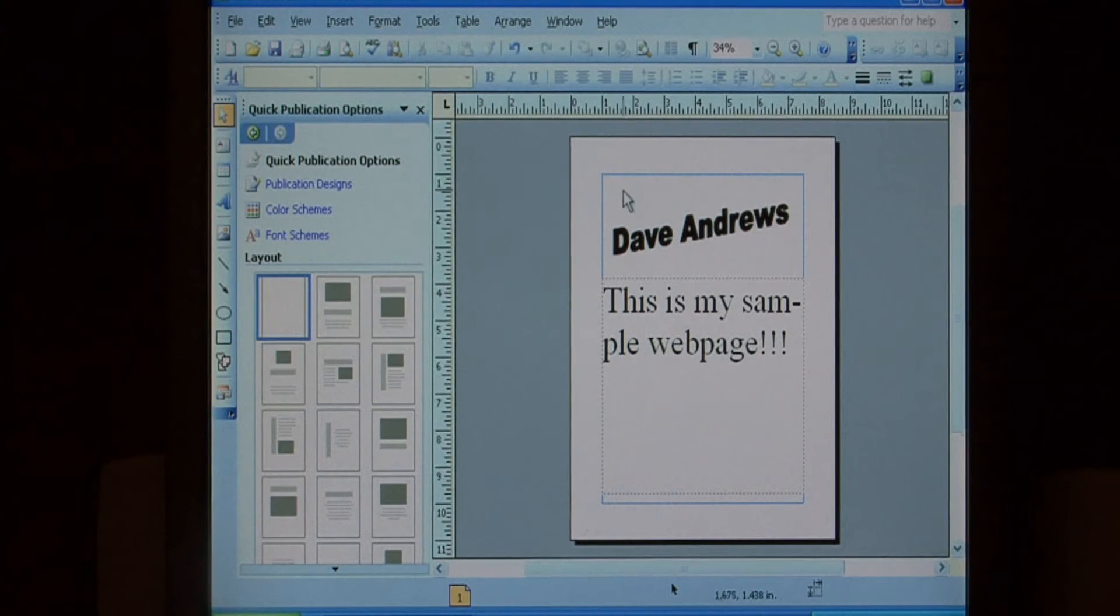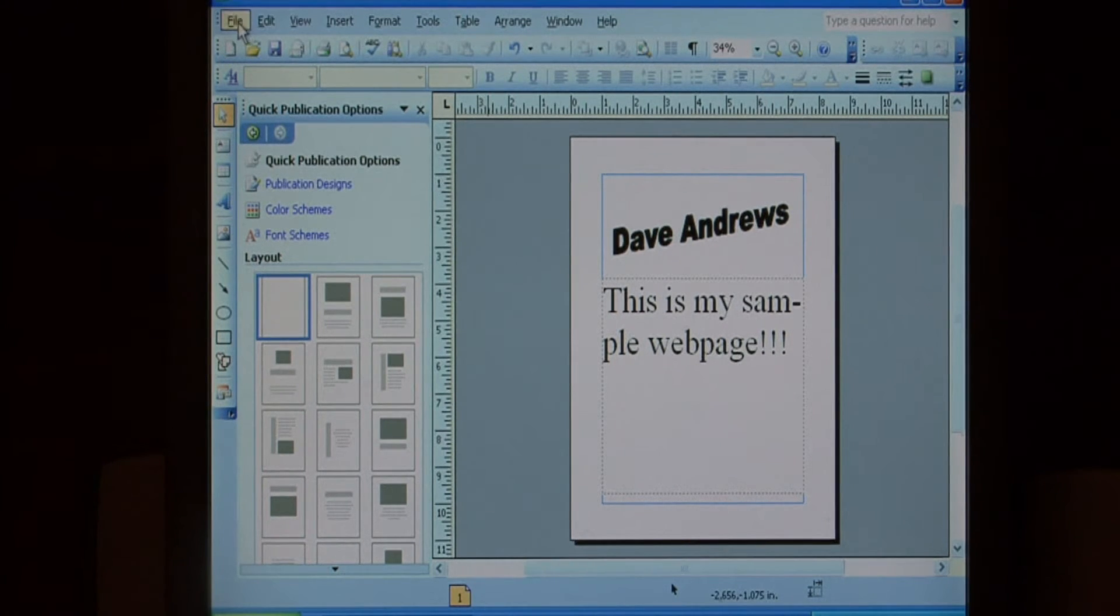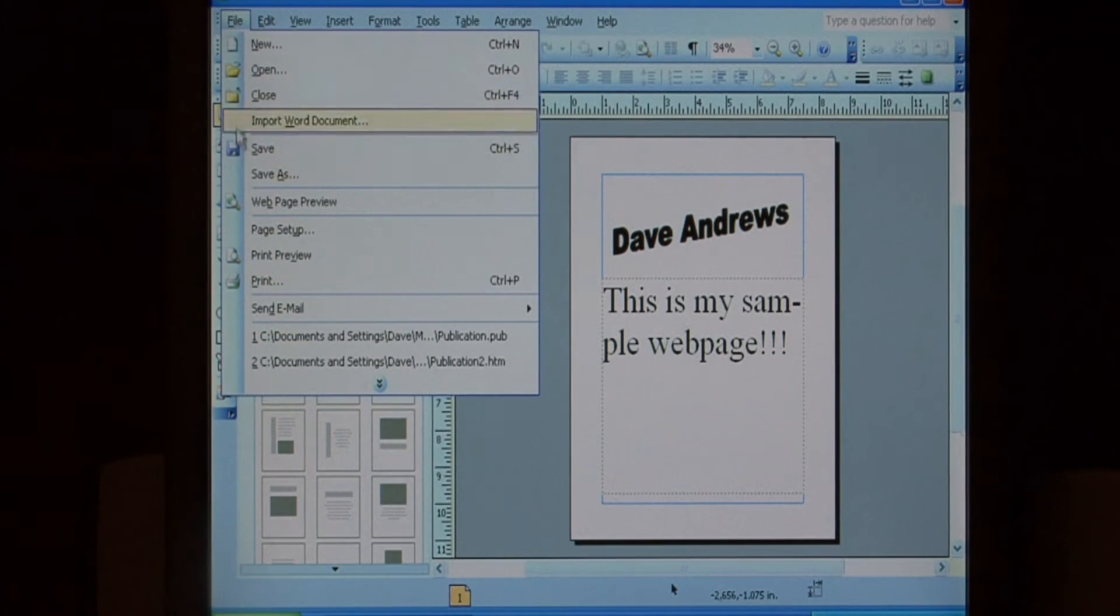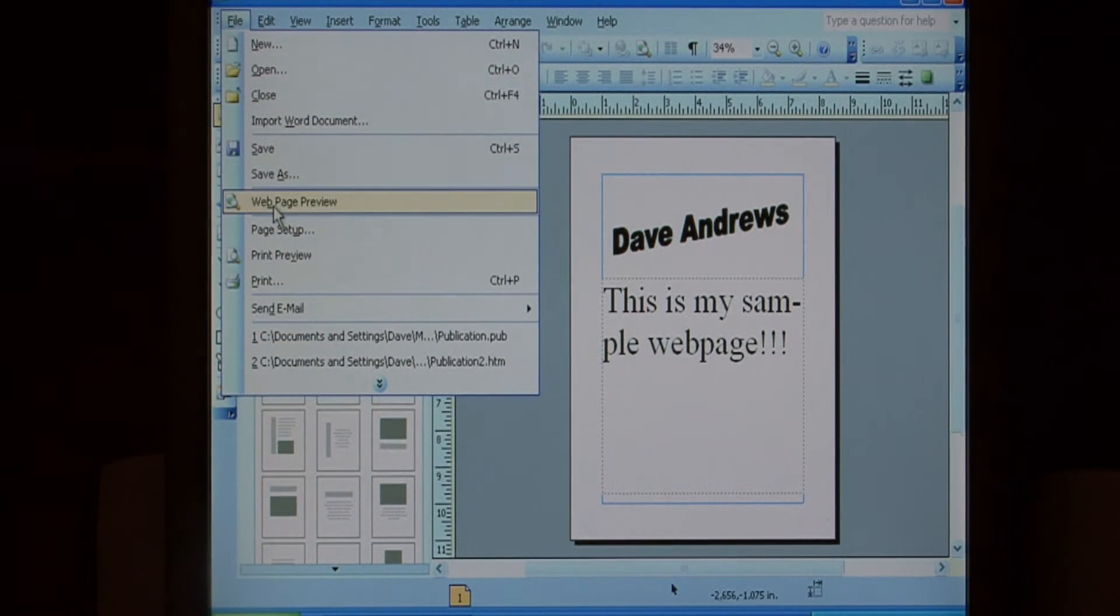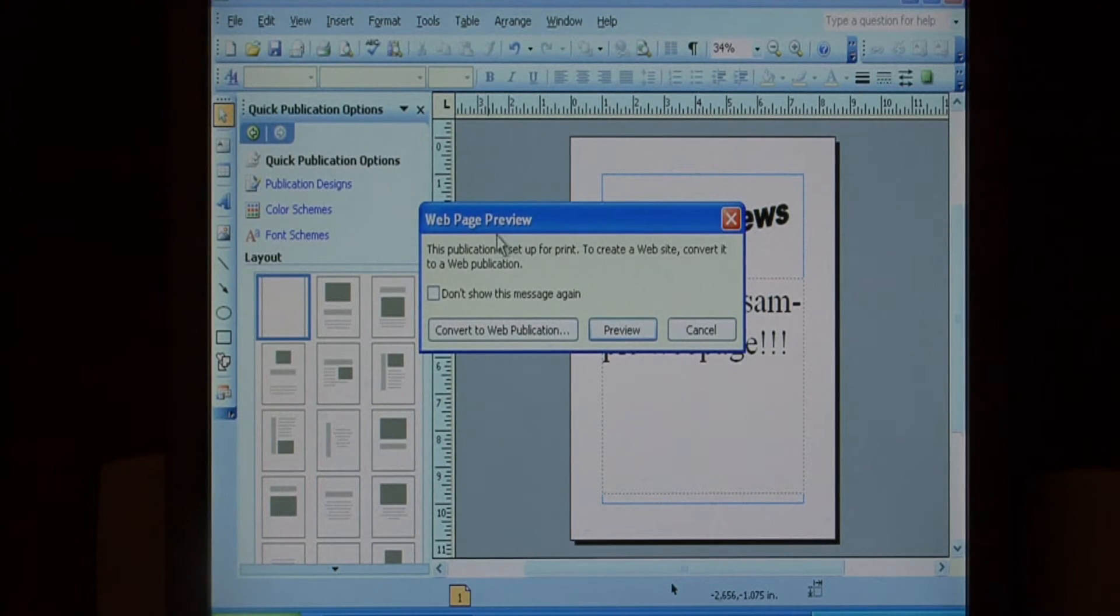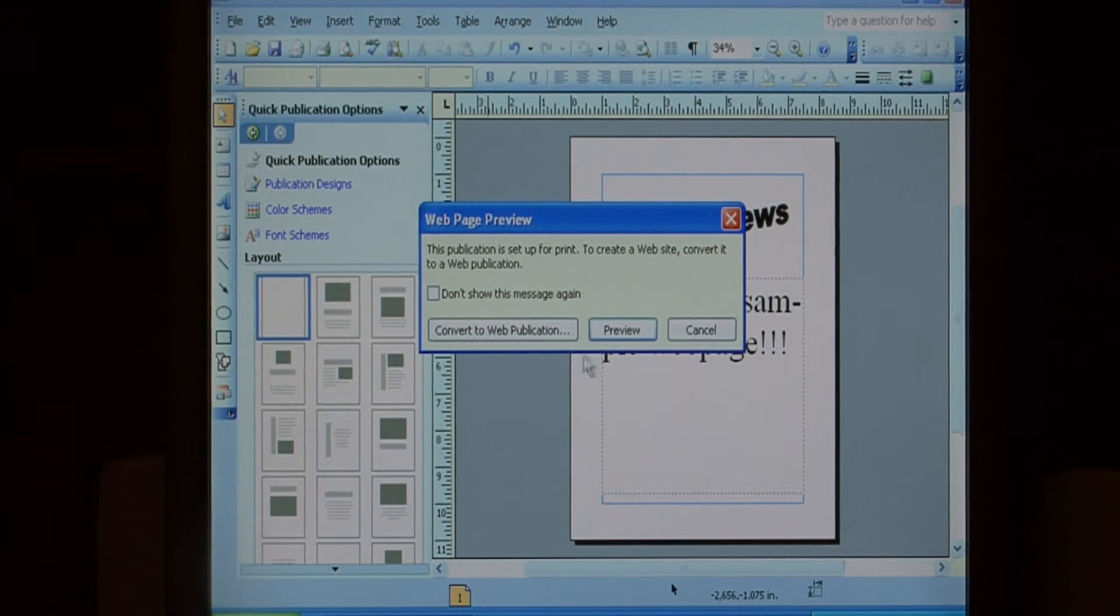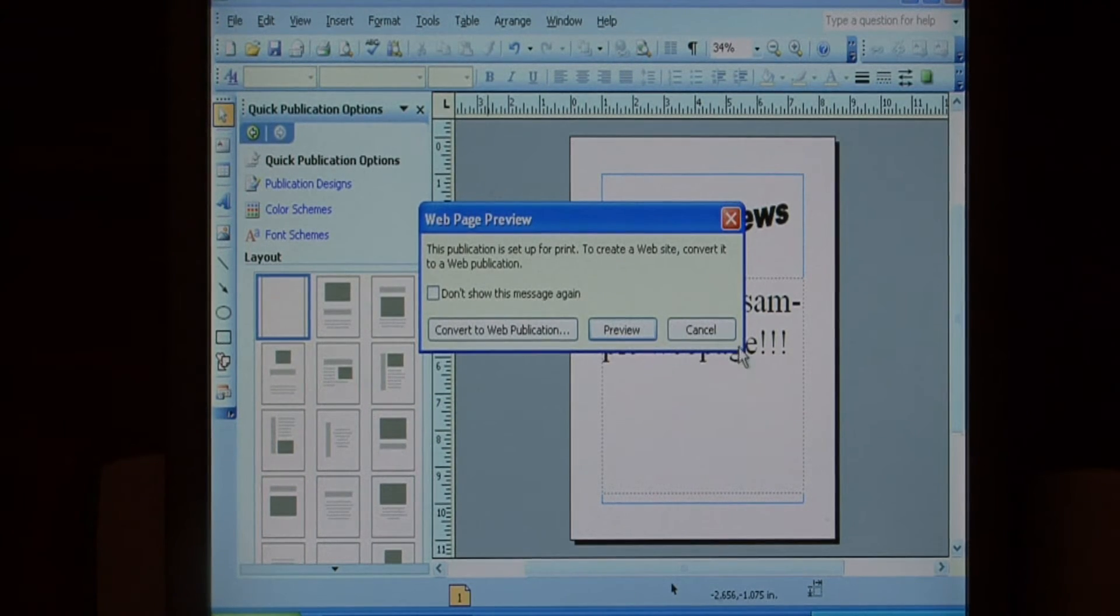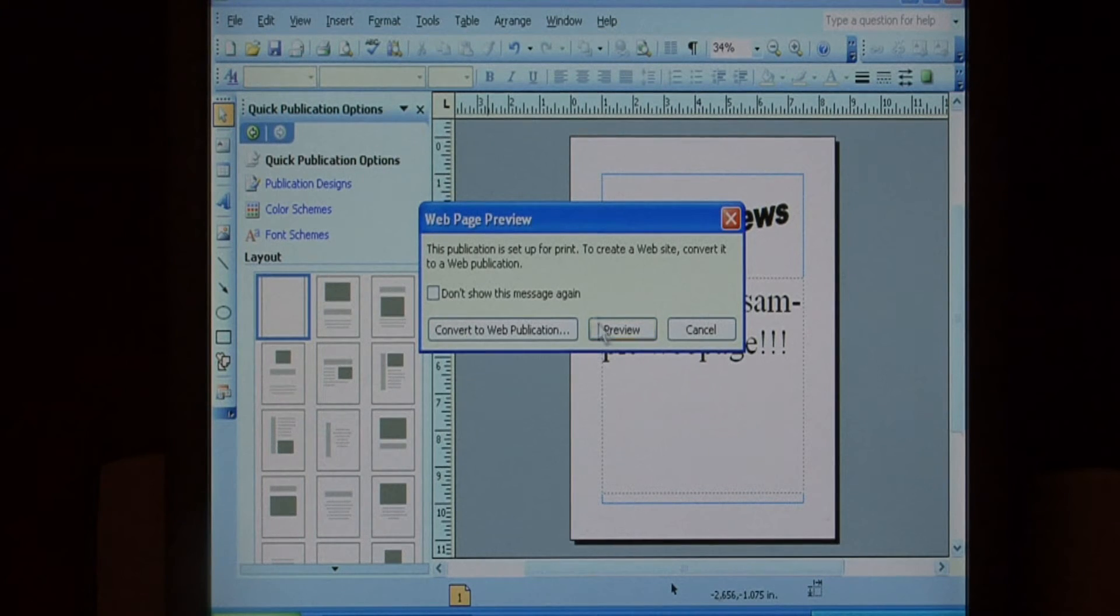So first let's preview it as a web page before we save it. Go to file, select web page preview. Now it's going to ask you here if you want to convert to a web publication or if you just want to preview it. All I want to do is preview.